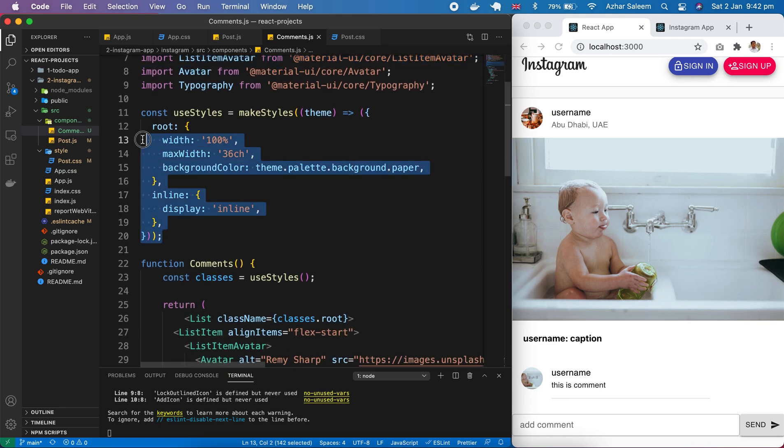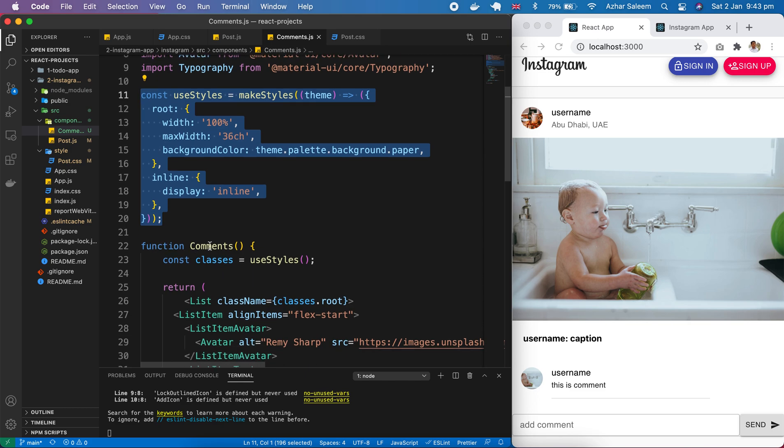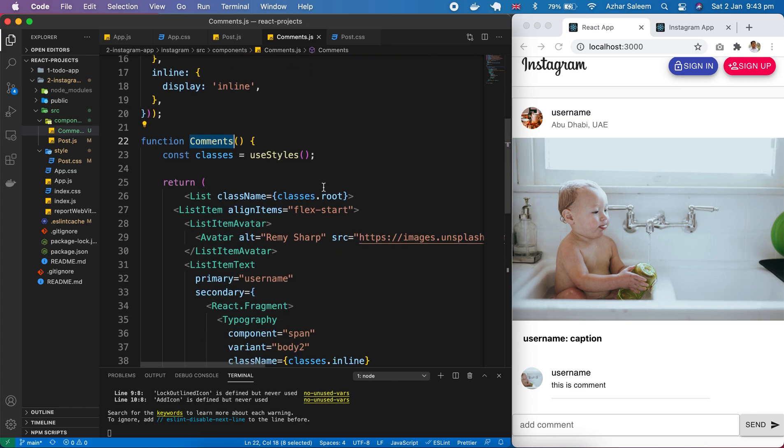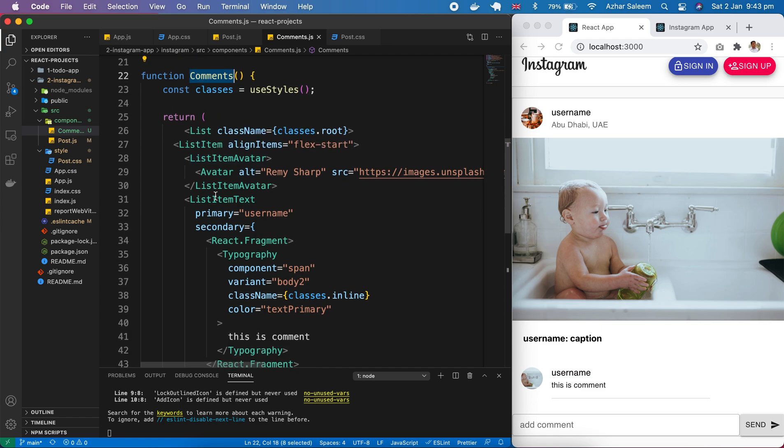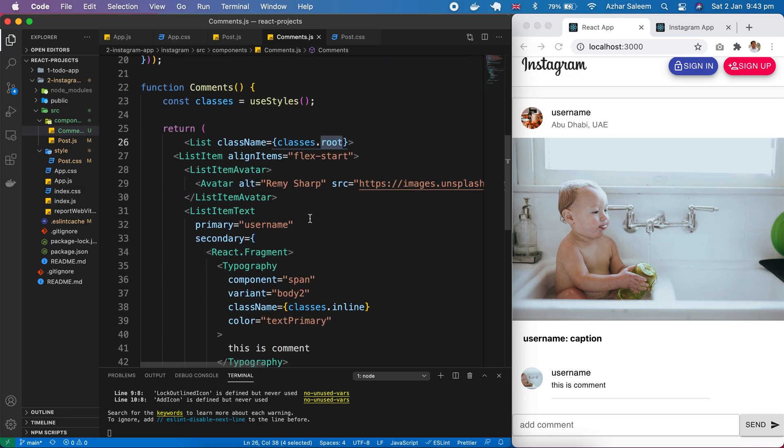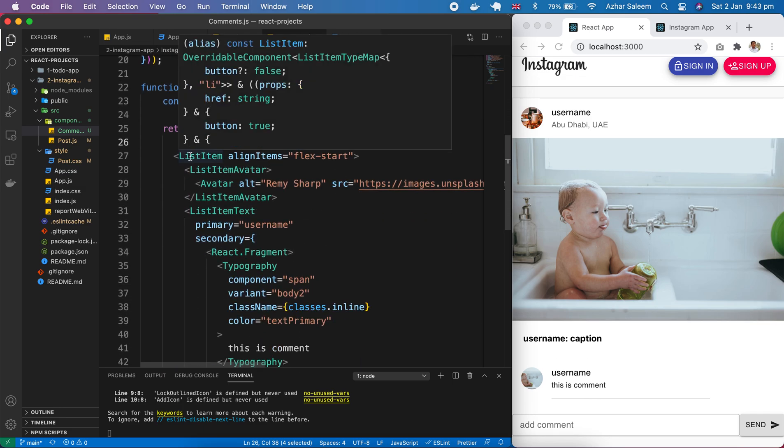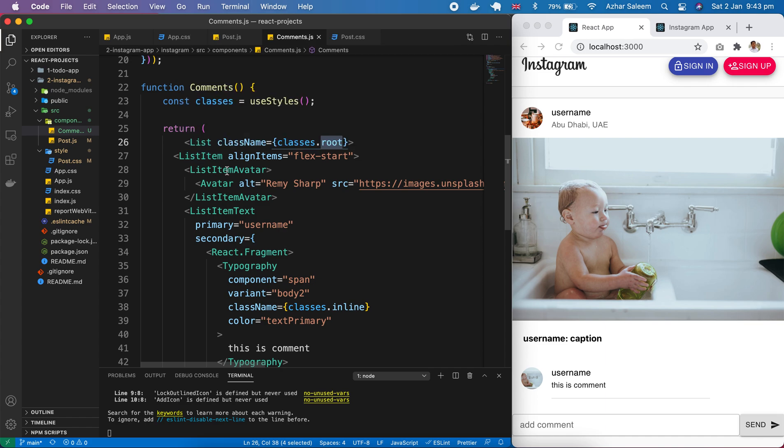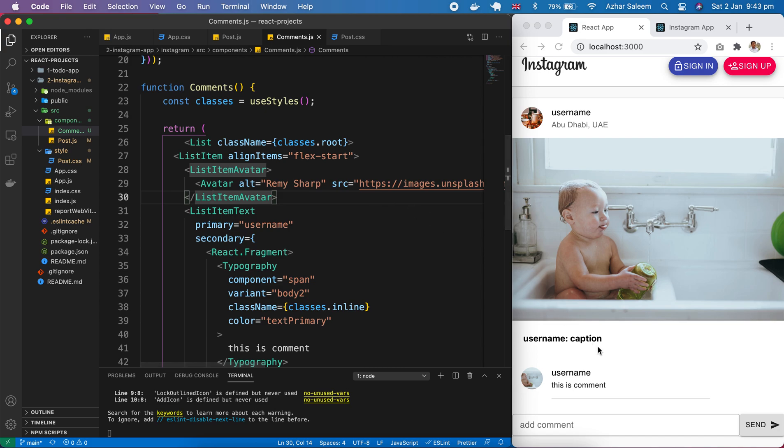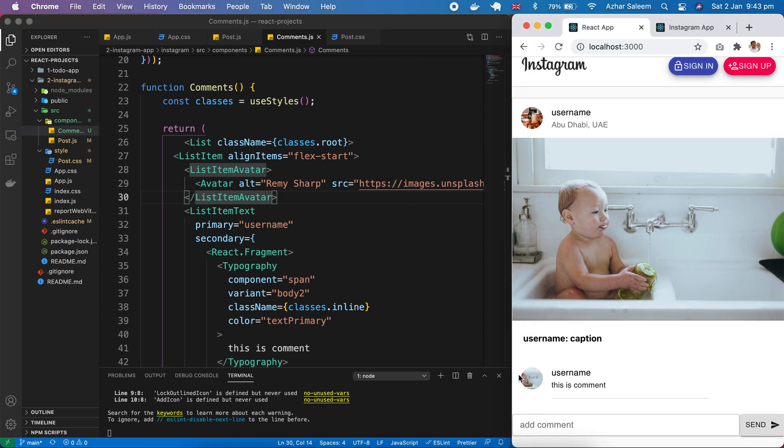After that, here is useStyles - you can make your own styles here like for ul or paper styling, or any CSS classes you want to add. Here's the functional component which we generated after creating comments.js. We return the list which we copied from Material UI. We use className classes.root which is defined here for width 100%, max width, and a background color. After that, we have a list item and list avatar. Inside list avatar, we have this avatar.